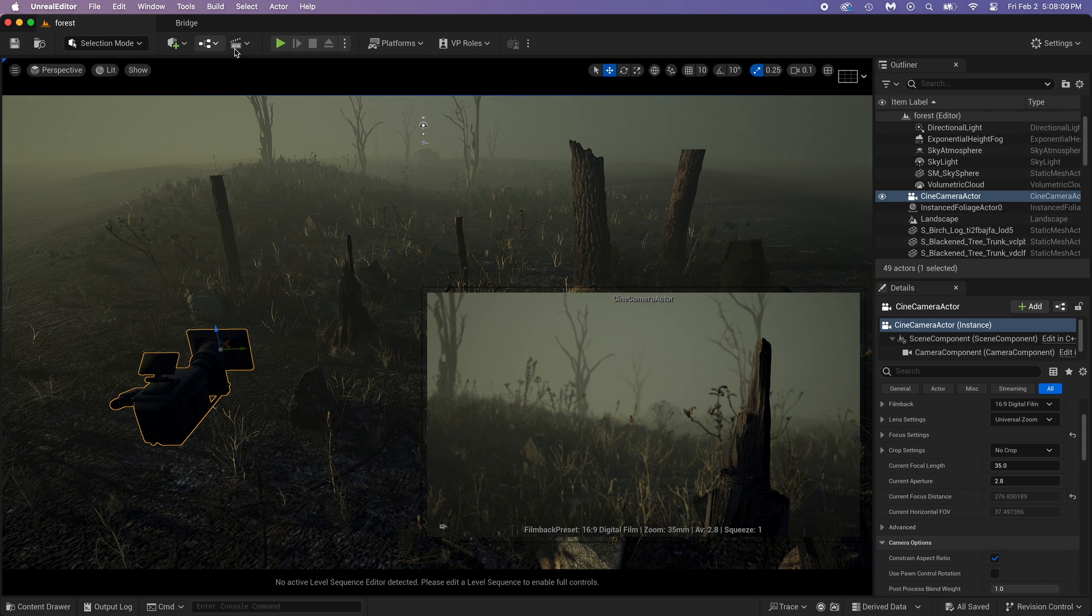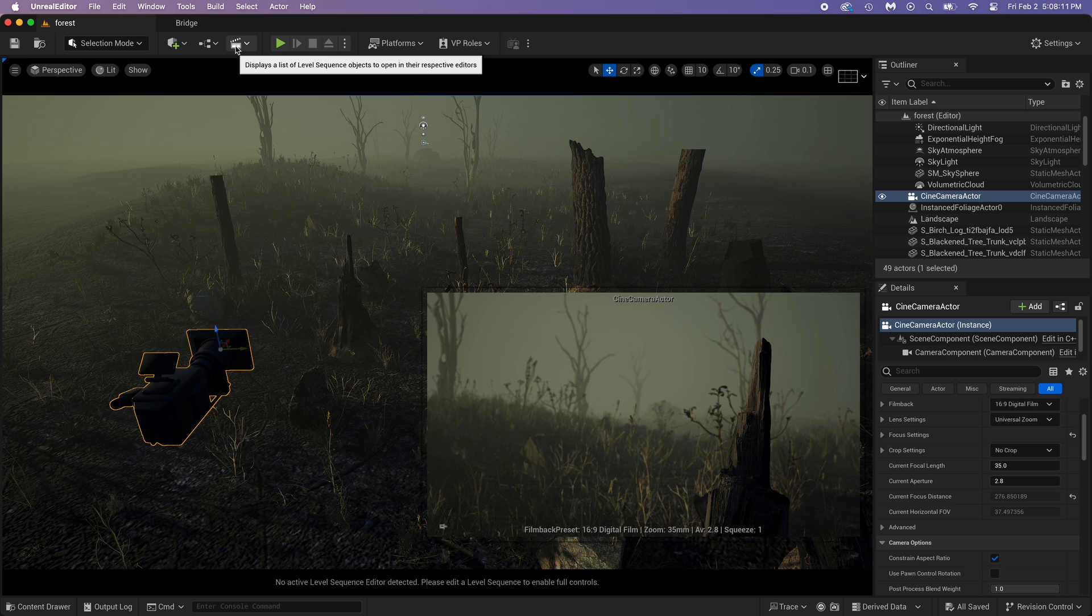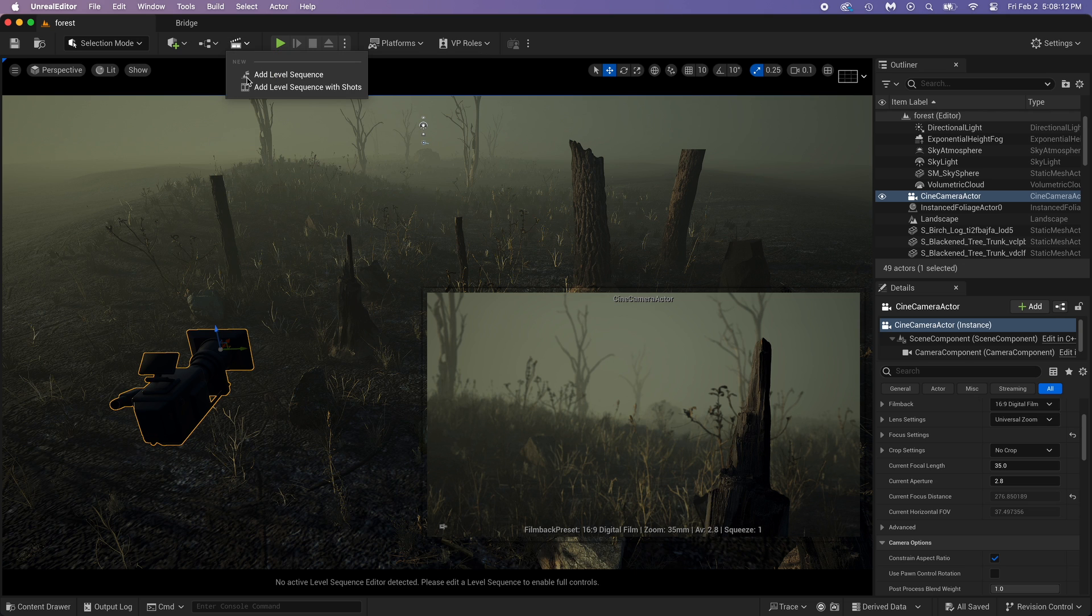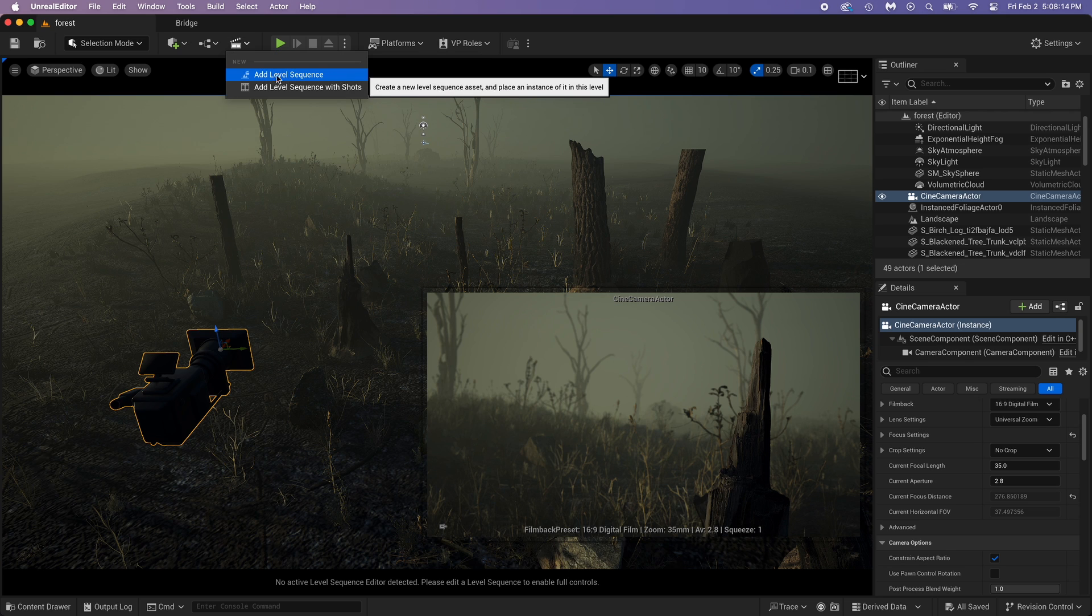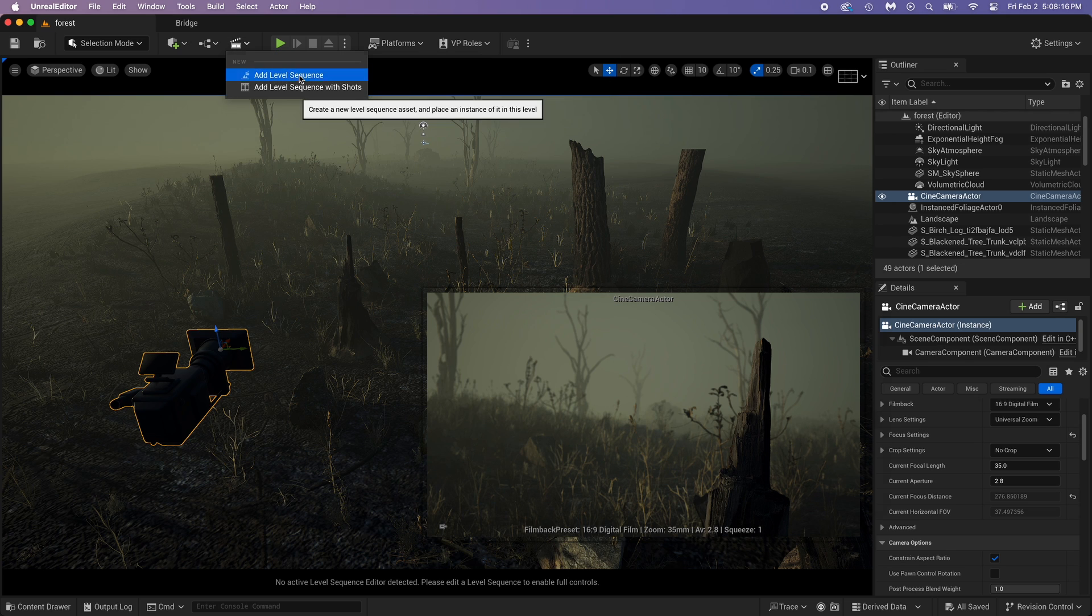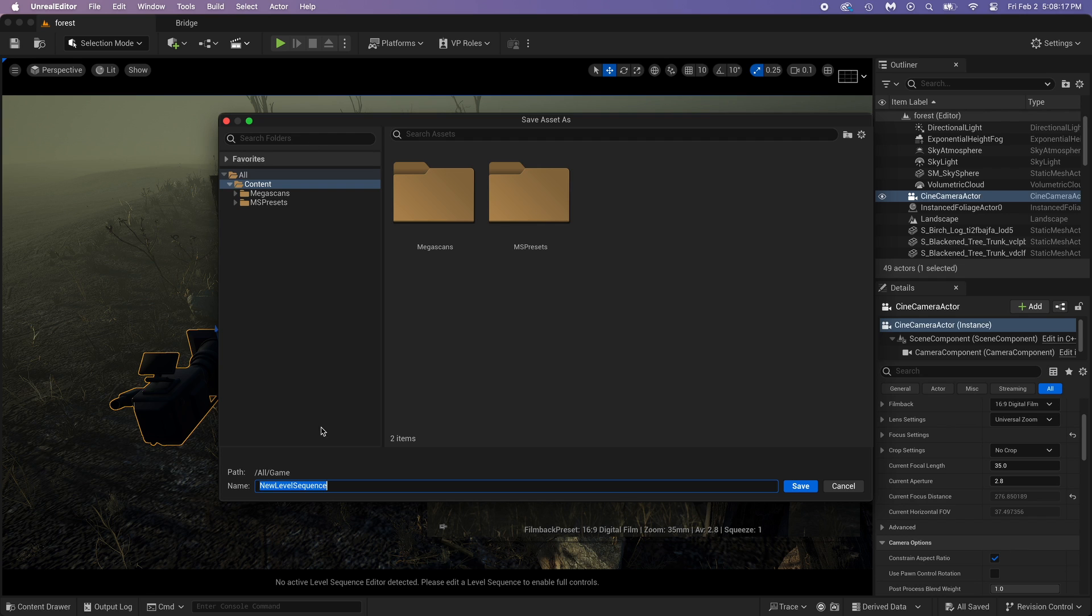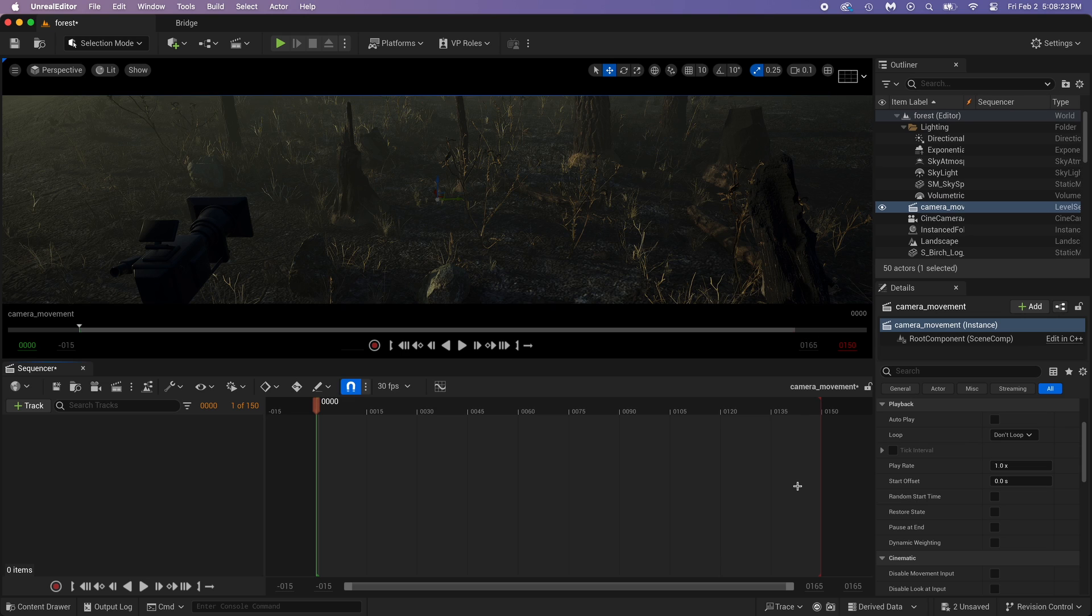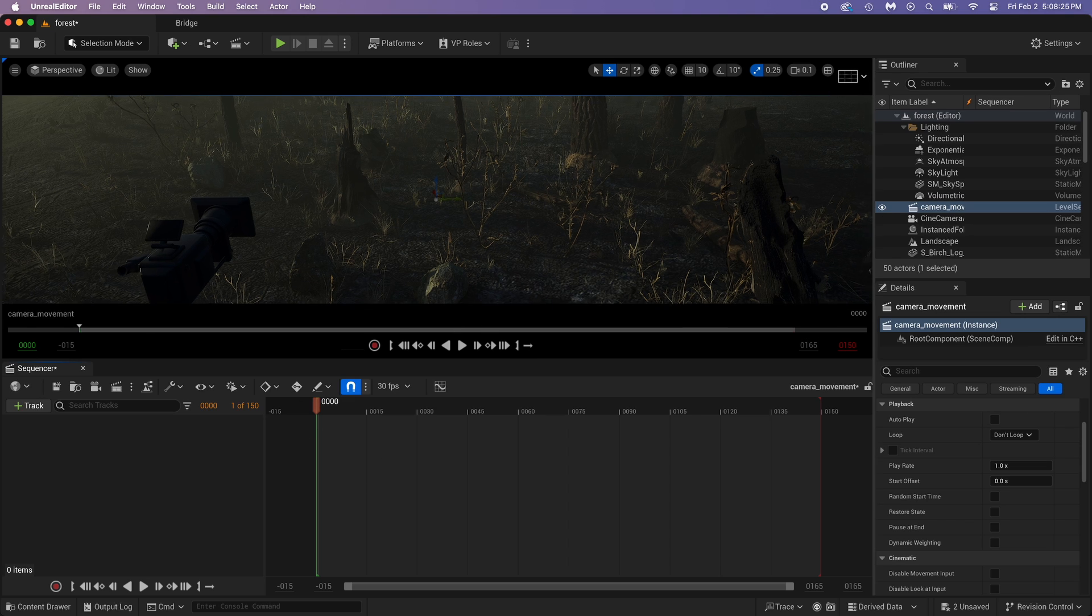So, click on this camera clip, then you got two options. Pick this one. Now, it's asking you to choose a name for the sequencer. This, my friend, is the sequencer.